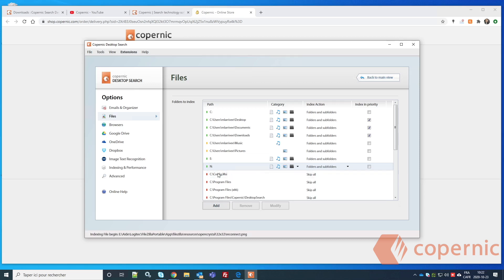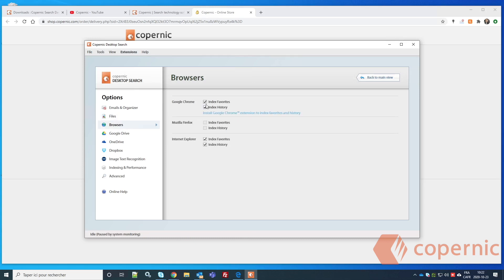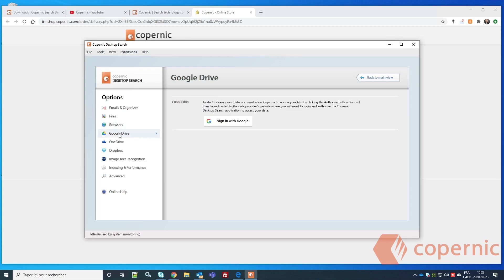After that, go to Browser if you want to index your favorites or history. In my opinion, I don't want those things indexed in Copernic Desktop Search, so I'm just unchecking those boxes.